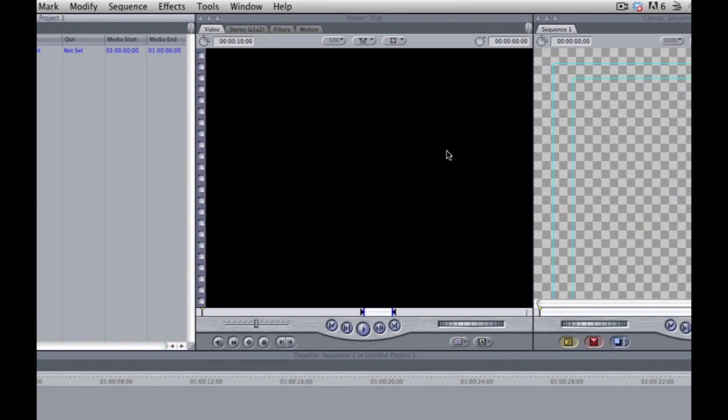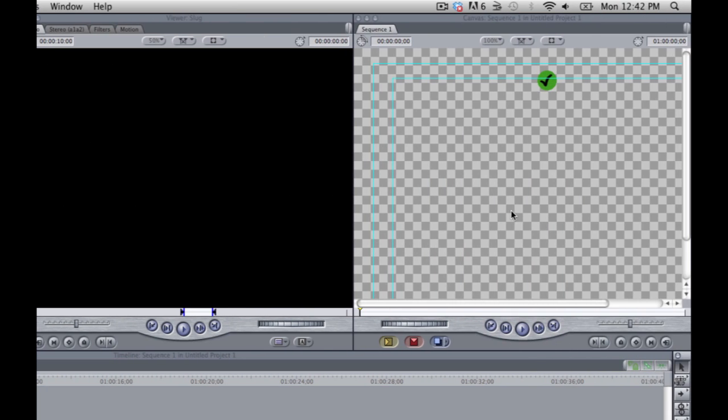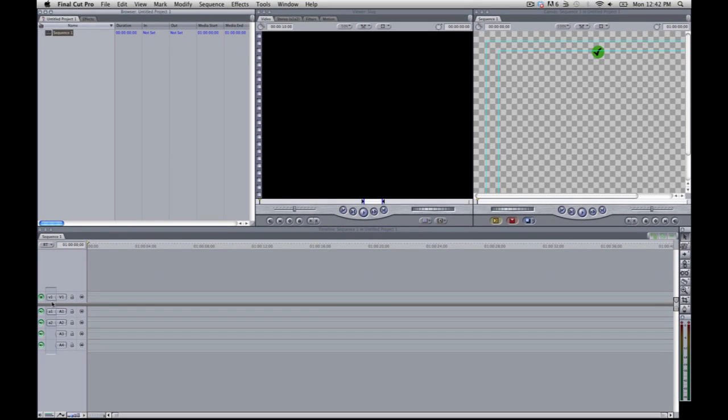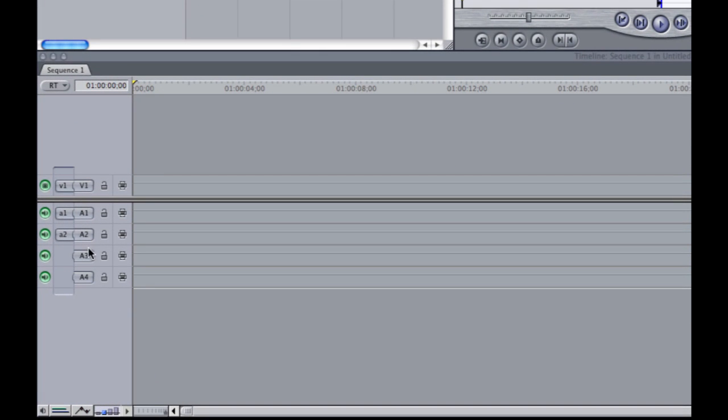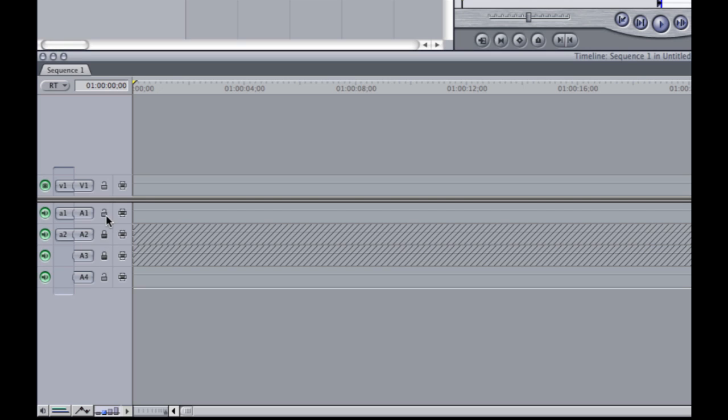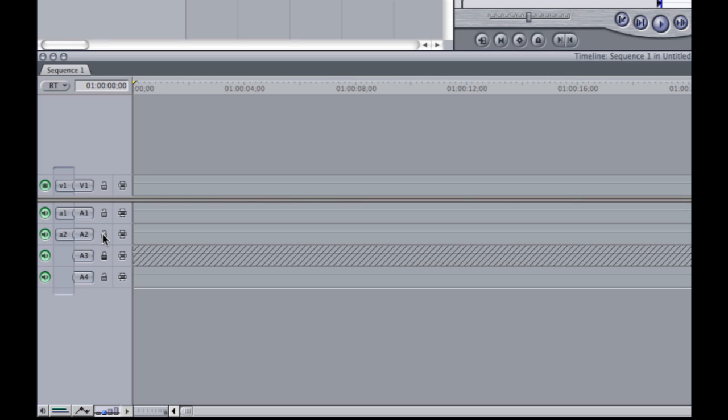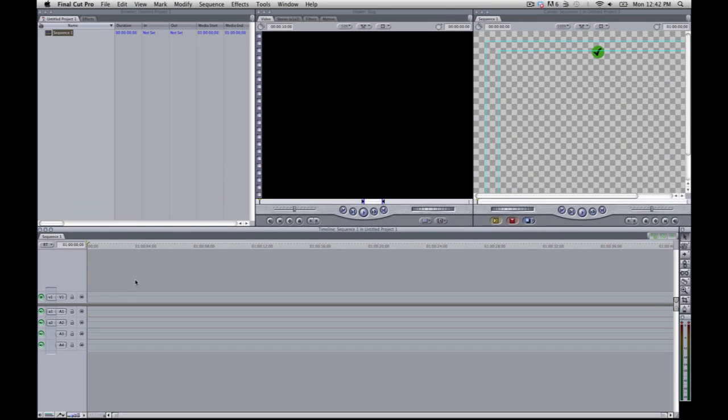This is the viewer, which is where you can preview all your clips. And this is what's called the canvas, which is where you can view your timeline. And then this is the timeline. You have video tracks and audio tracks. And then you have some other things you can do. You can lock them and you can mute them. And then you can lay multiple audio or video tracks as well.